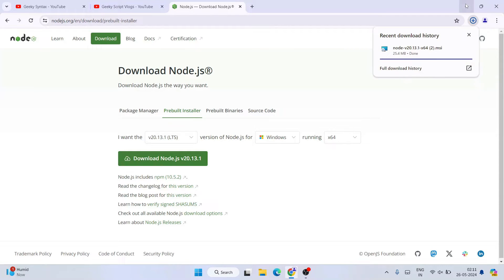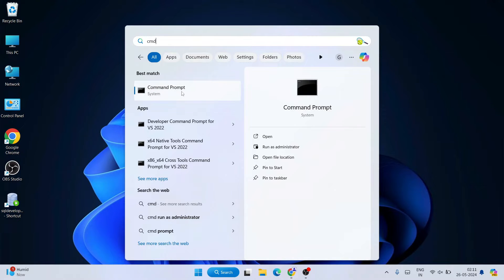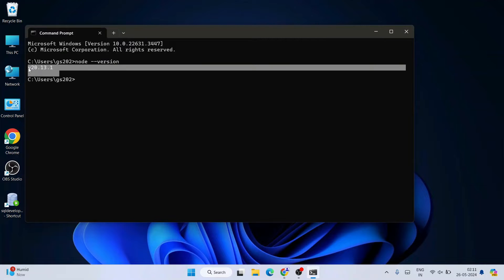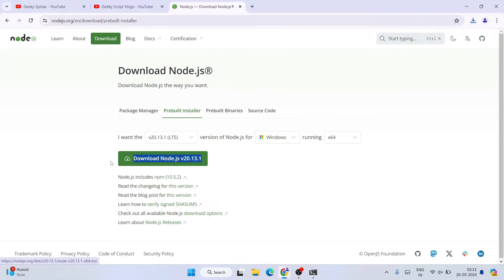If I go to search and type cmd to open our command prompt, and simply type node --version and hit Enter, you can see that the latest LTS version of Node.js, which is 20.13.1, is successfully installed. I always recommend you download the LTS version. For Angular you'll also need the LTS version, so download and install Node.js first.